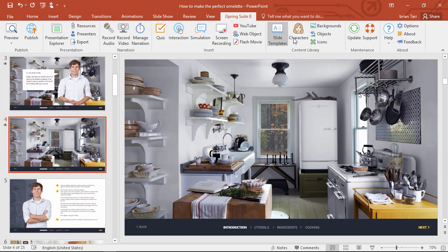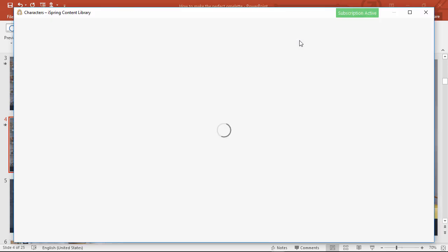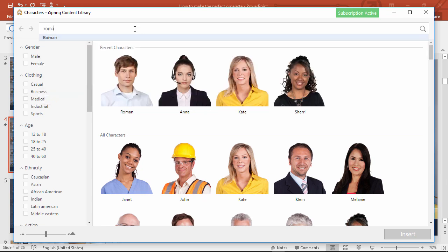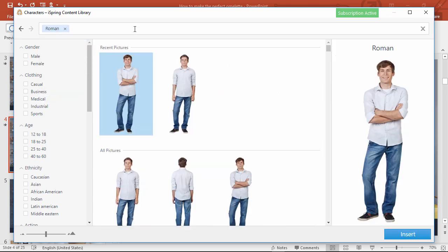First, we'll go up to the character library, and now we can pick from a huge collection of character photos. I happen to know that this character's name is Roman, so I'll just type it in at the top.